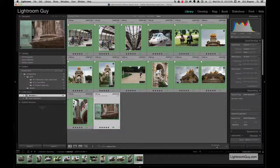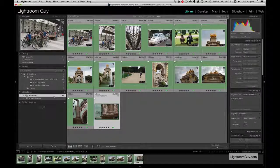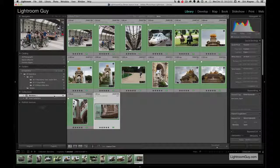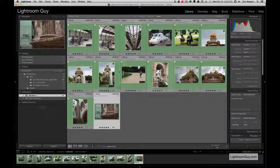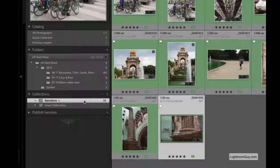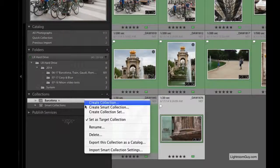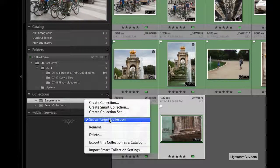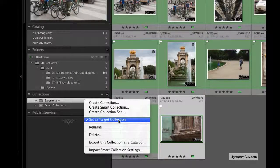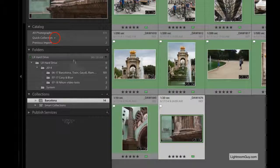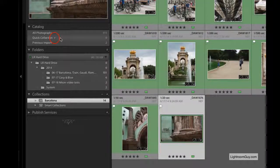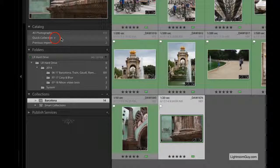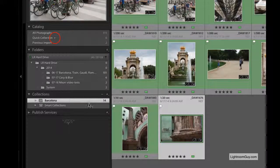I don't want my Barcelona folder to remain a Target folder because I don't want things going into the wrong place when I make my next Quick Collection. So I'm going to right-click or control-click on a Mac and turn off Set as Target Collection and return that attribute back to the Quick Collection folder. There's the plus.